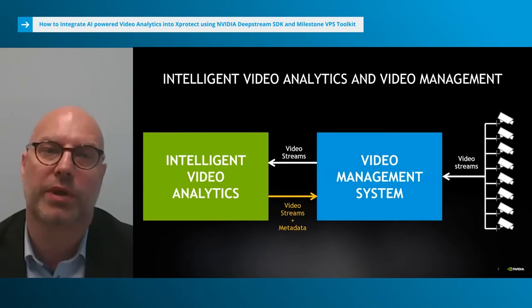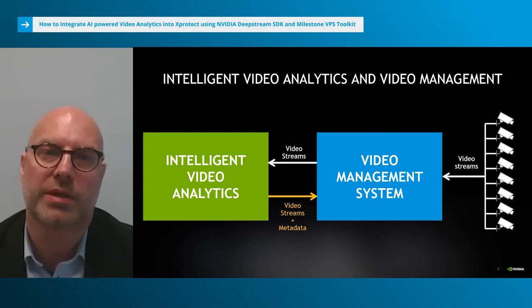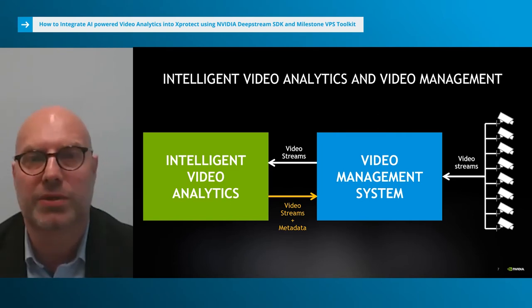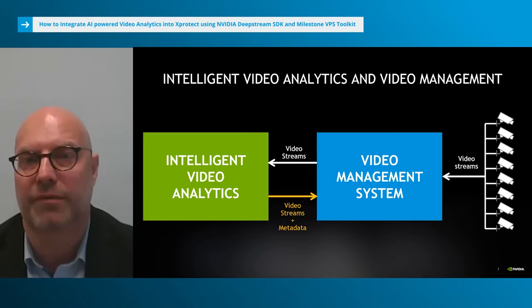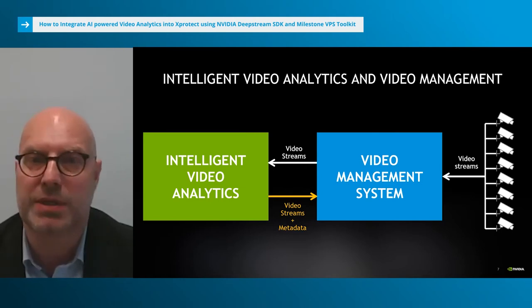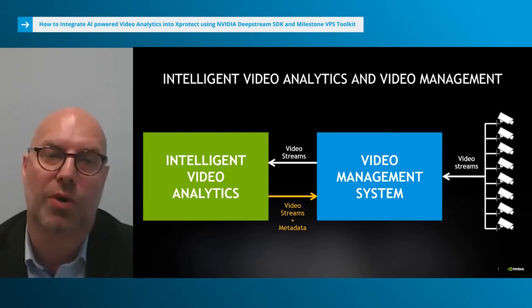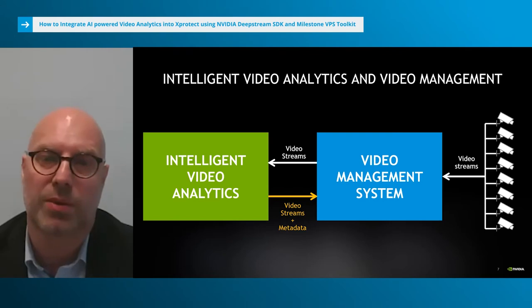Many installations are deploying a video management system such as Milestone's XProtect. In those instances, the video analytics application needs to be integrated with the VMS system to retrieve video streams, process them, and return the analyzed video streams with metadata back to the VMS. This integration requires development effort by the video analytics developer. We will show how this integration can be simplified by looking at some of Milestone's new solutions in VPS, which are in pre-production but illustrate how the whole flow looks end to end and are a good starting point for developers to evaluate.